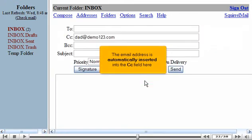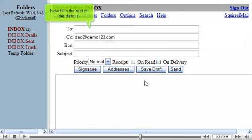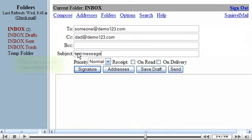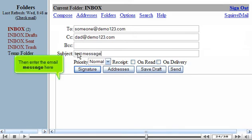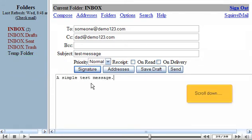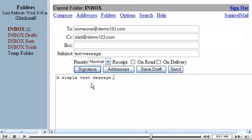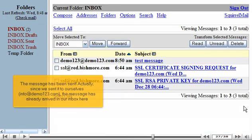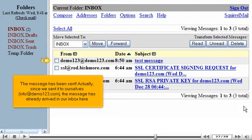The email address is automatically inserted into the CC field here. Now fill in the rest of the details. Then enter the email message here. Scroll down. Click the Send button. The message has been sent. Actually, we sent it to ourselves. Info at Demo123.com The message has already arrived in our inbox here.